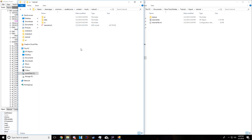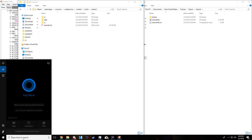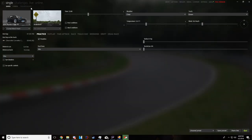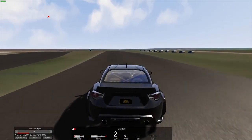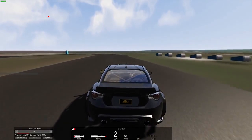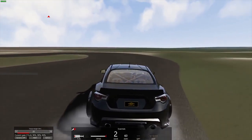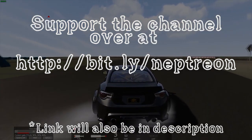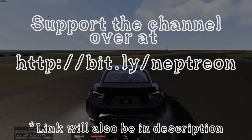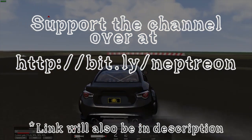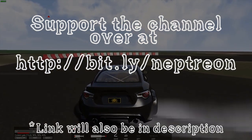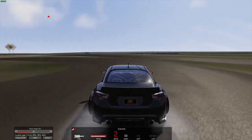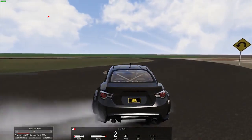Now I can just load up Content Manager and test this track out. Thanks for watching, I hope you enjoyed the video and that it's a helpful resource for anyone looking to get into track making. The track I made here isn't quite as polished as it could be since I was just making it for the tutorial, but with all the tools I showed you, you can make something really awesome. Thanks for watching.